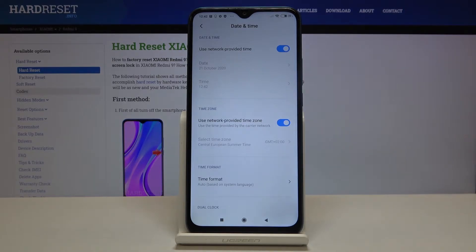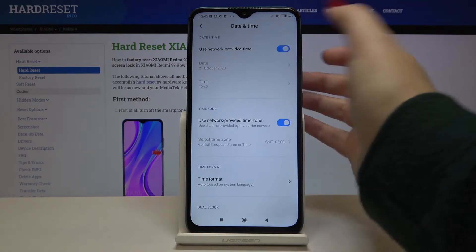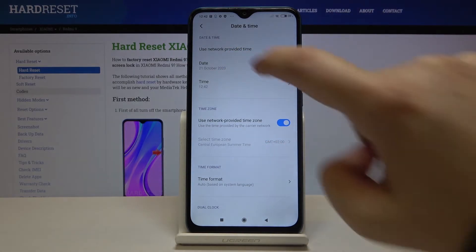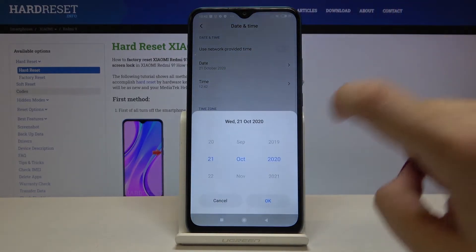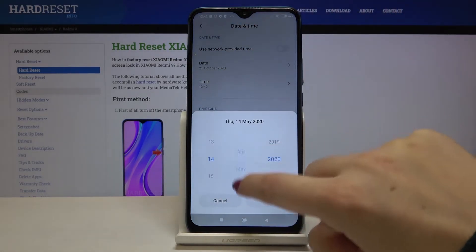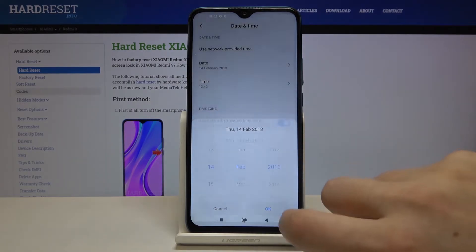First of all we can set date and time manually, because now we are using network provided time. In order to set it just like you want, just tap on the switch right here and the date and time become active, so we can tap on it and by swiping we can choose the date we want to use. Tap on OK.